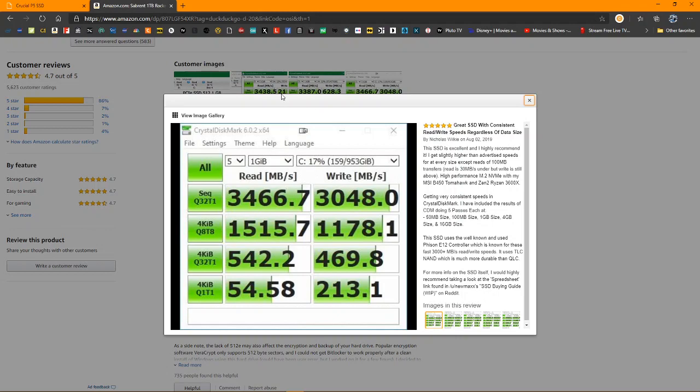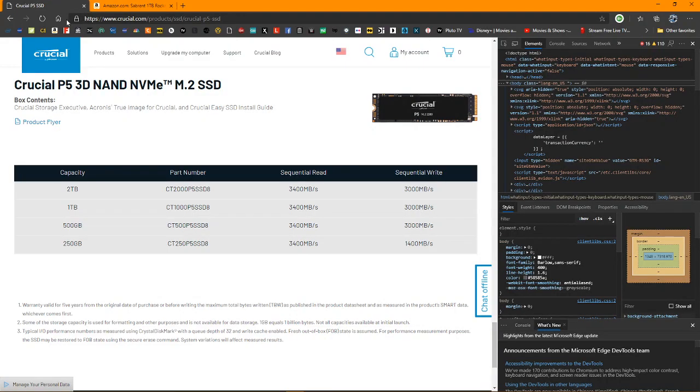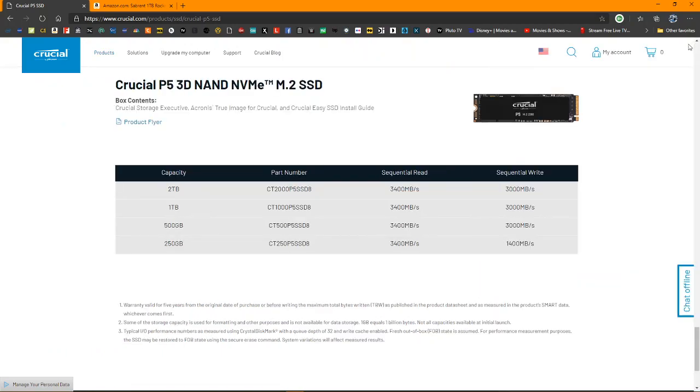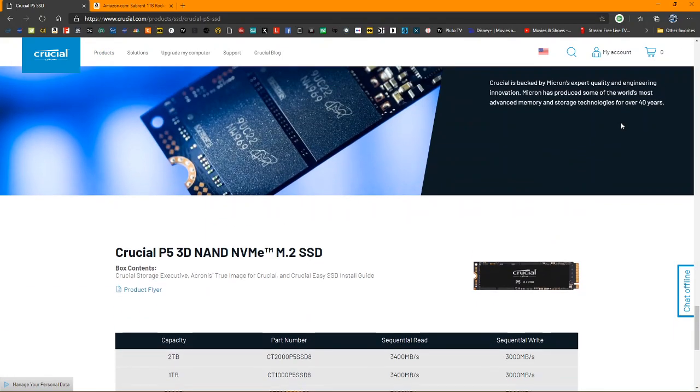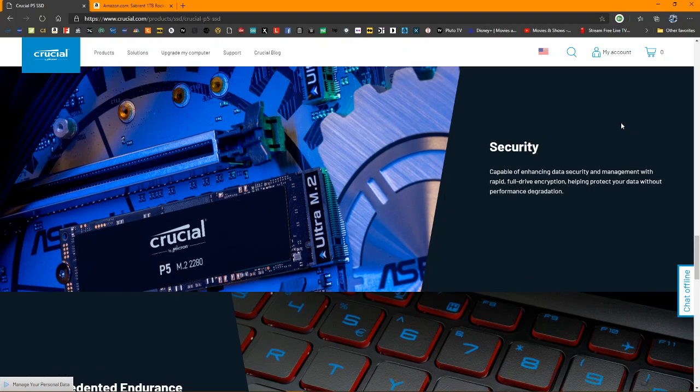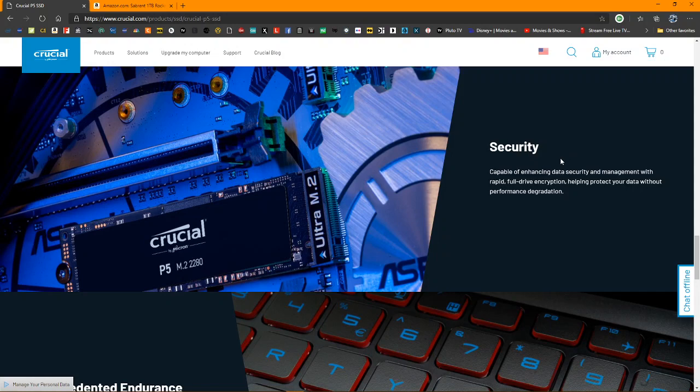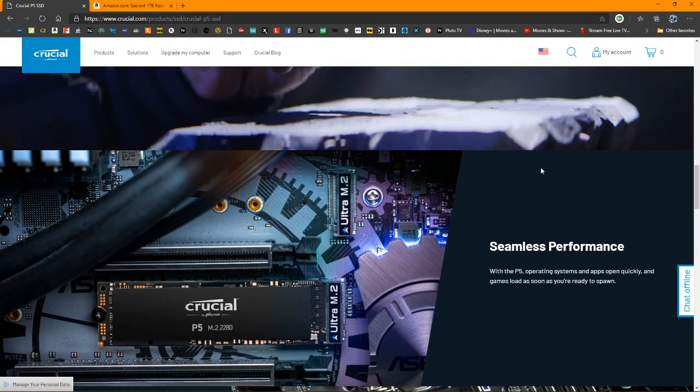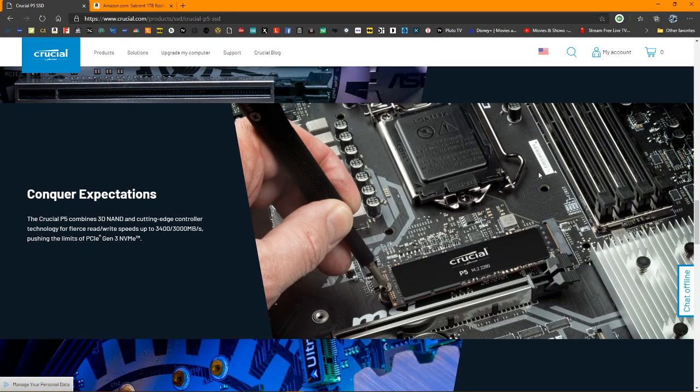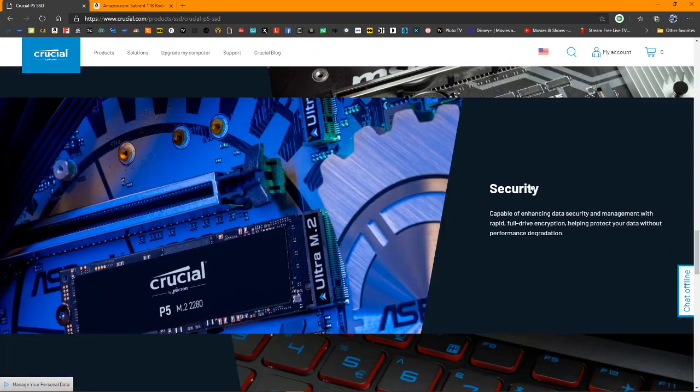So, in any case, Crucial P5 has been announced. It should be, I'll be looking at it myself, honestly. I respect Crucial, they've been in the game a long time. Kind of late to the party.